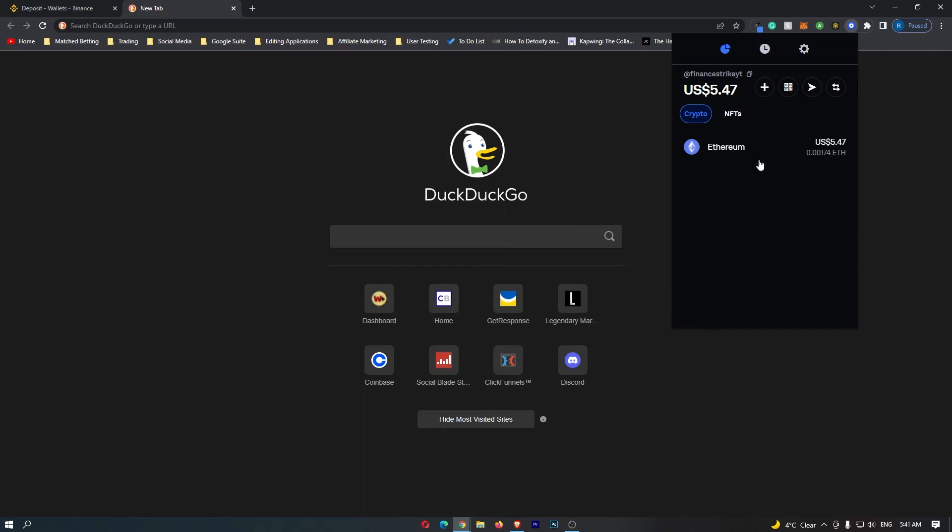Open up your wallet and then select your USDT. Now I just realized I'm holding Ethereum in this wallet, not USDT, so just imagine this Ethereum is USDT.